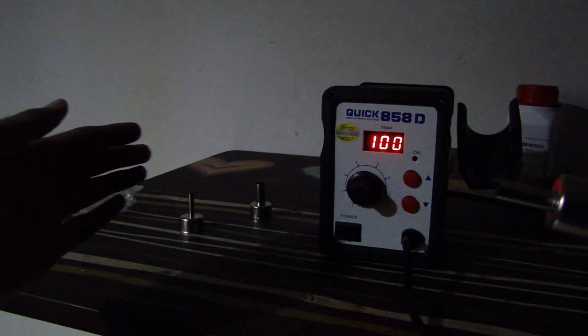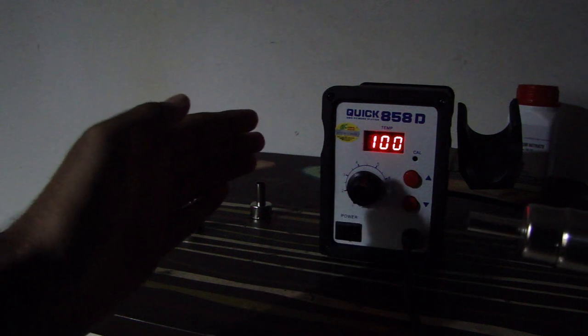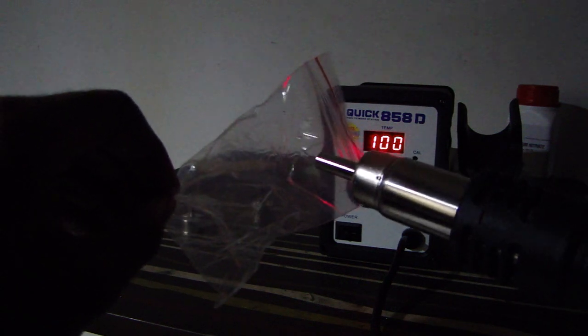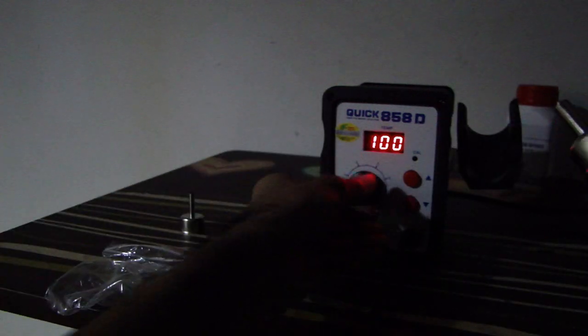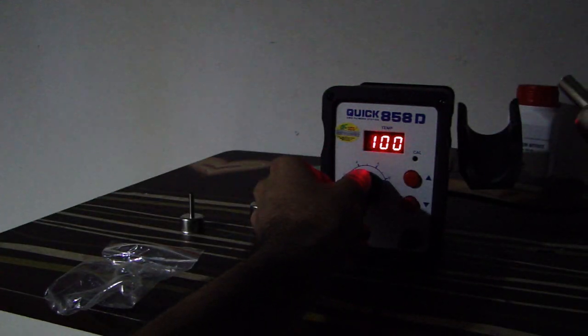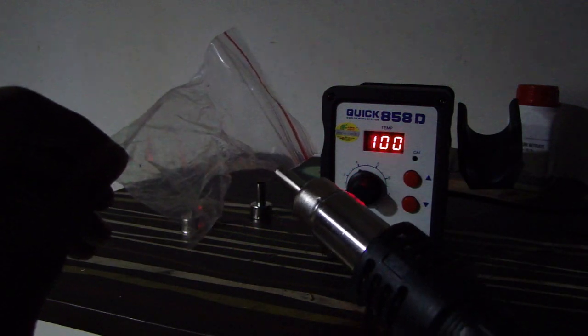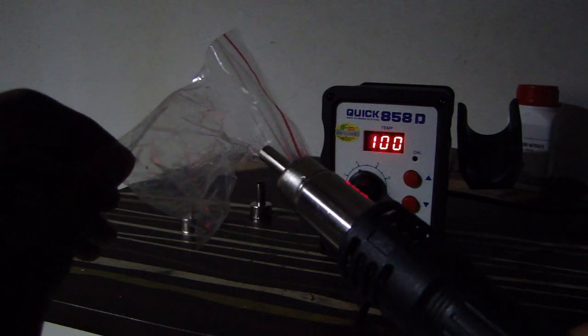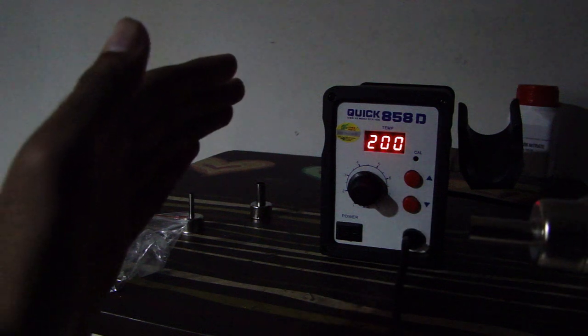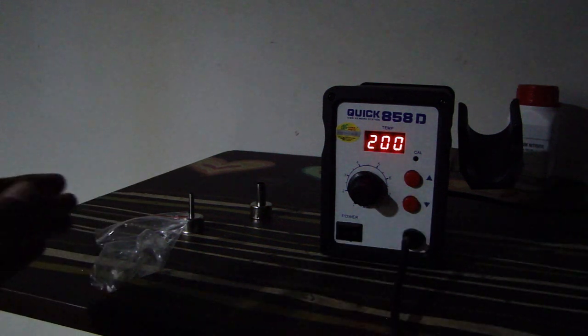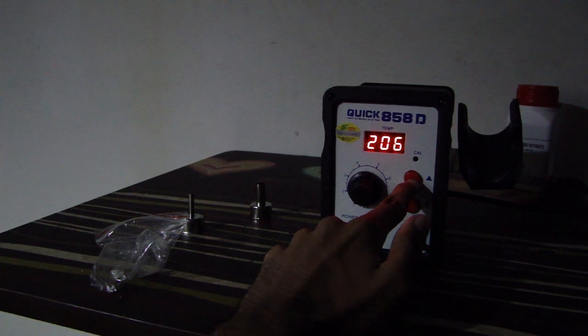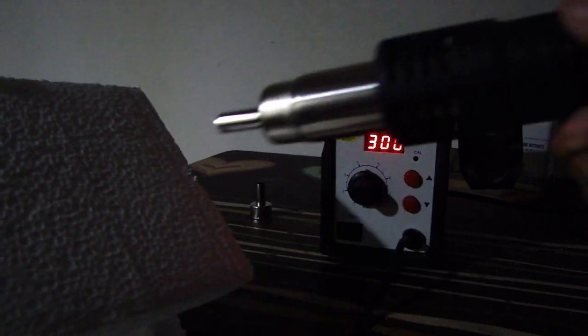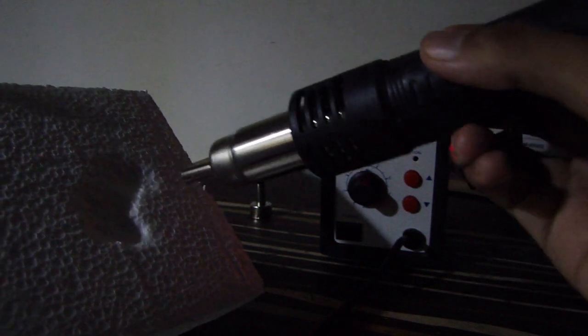The air does not feel too hot at this distance. Just melting some plastic. 200 is much hotter, melting some of that infamous styrofoam.